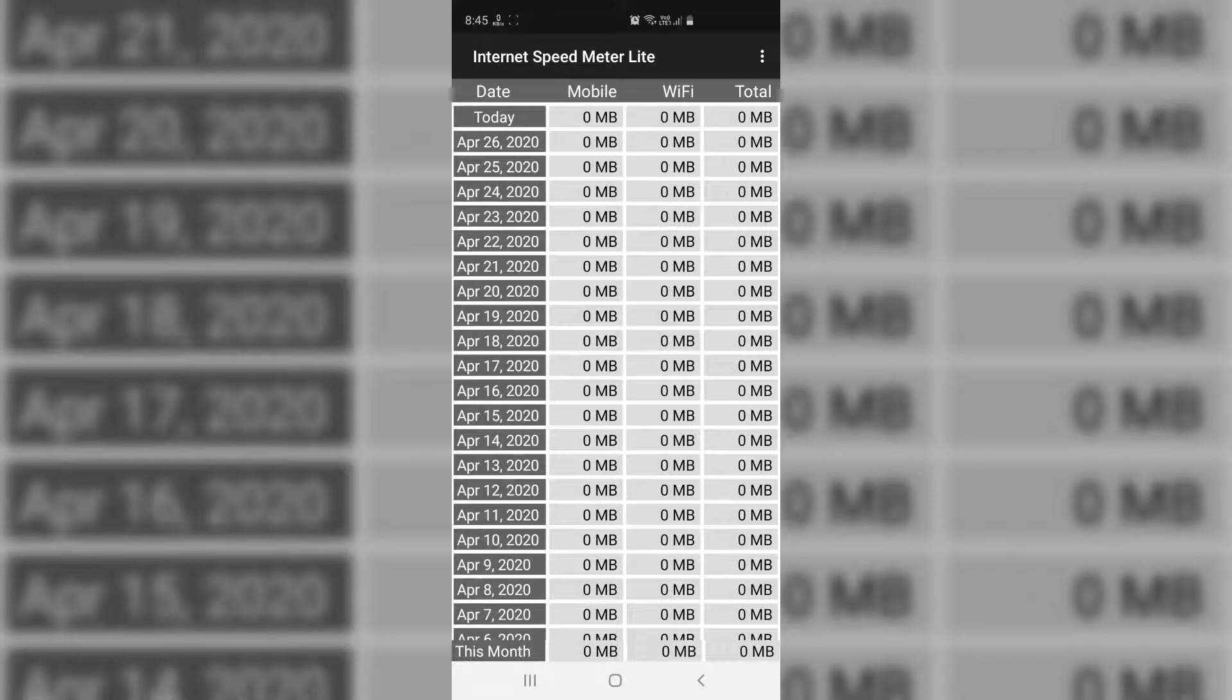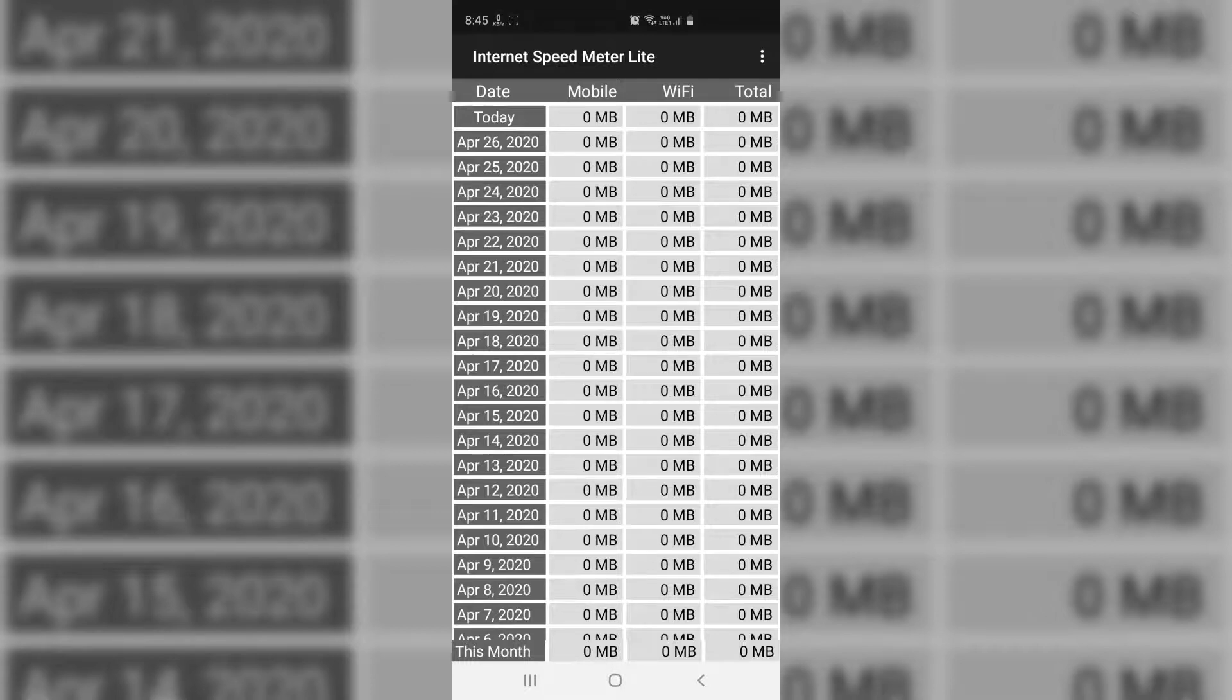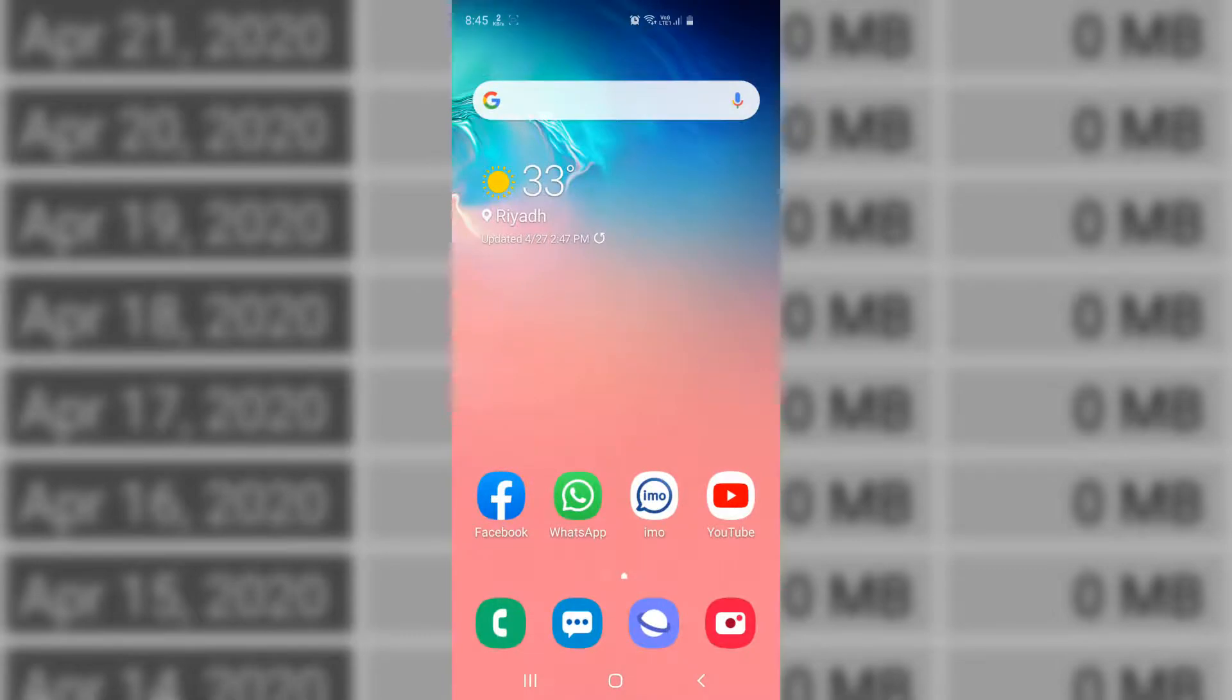Or if you're using any internet connection by Wi-Fi, it will appear here in the Wi-Fi section and you will see the total. So whenever you install this app, whenever you're going to use anything, you will see the changes. Actually, just now I had installed this app, so it starts with all zeros.